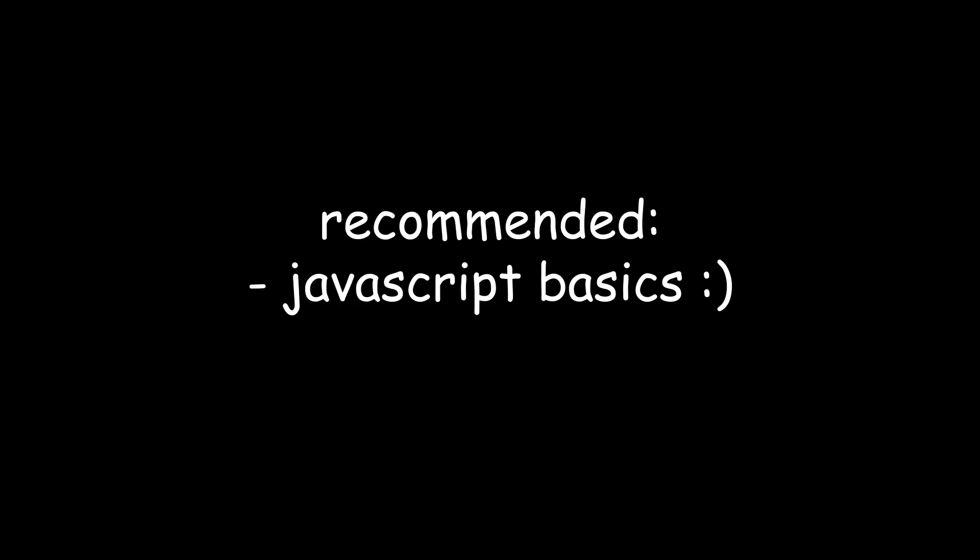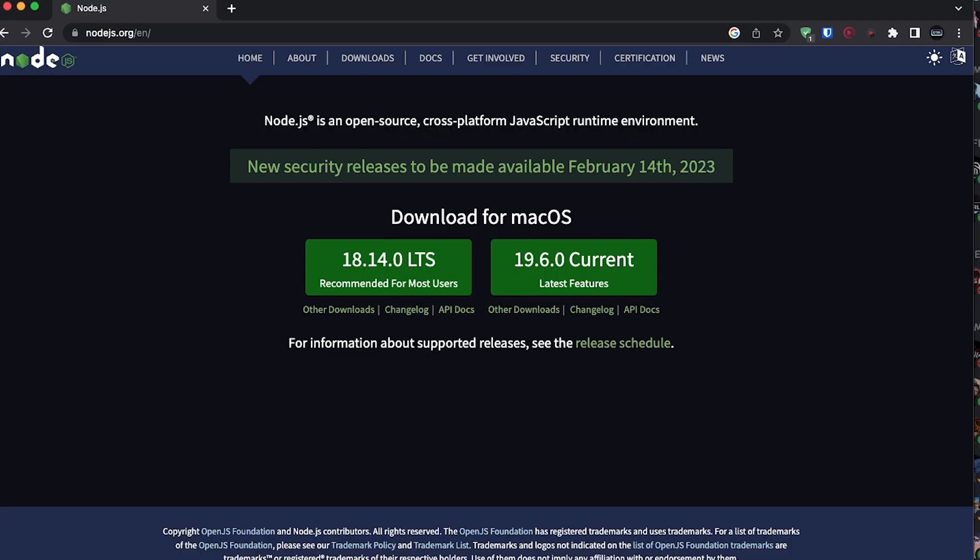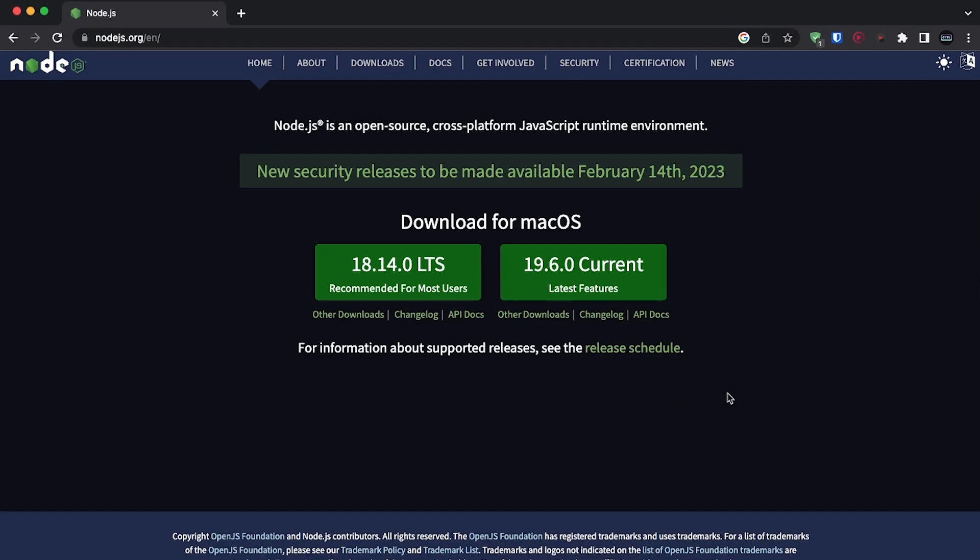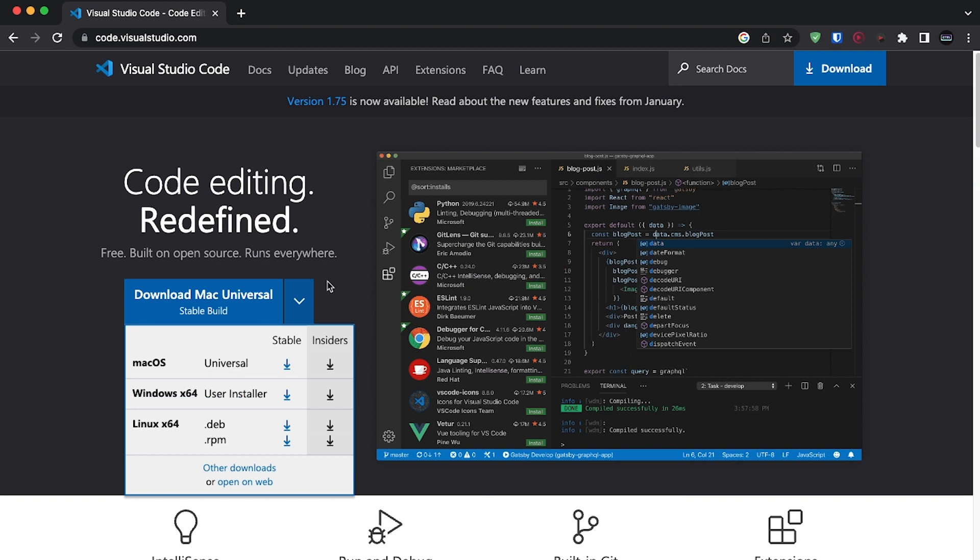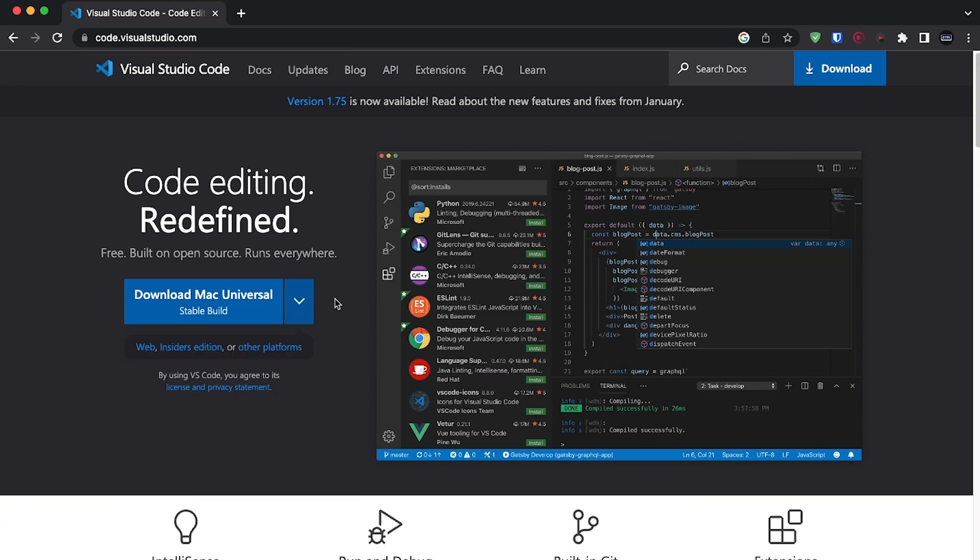Now before doing anything, it's recommended that you know at least the basics of JavaScript. Make sure you also have Node.js installed since that is what's going to allow us to execute JavaScript on the server. My code editor of choice is Visual Studio Code, which I'll have linked down below alongside Node.js.